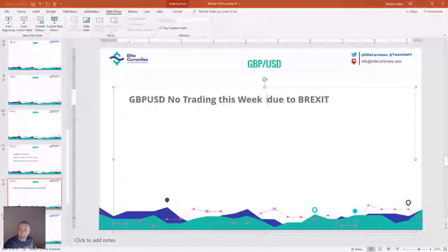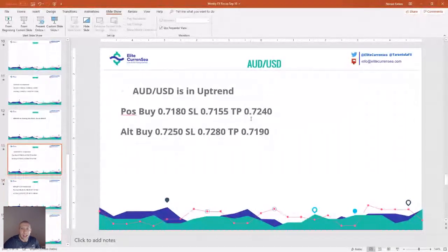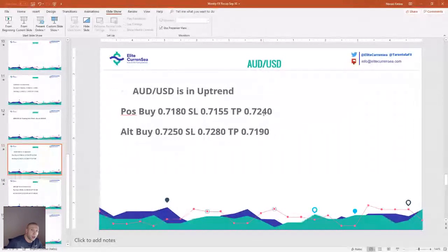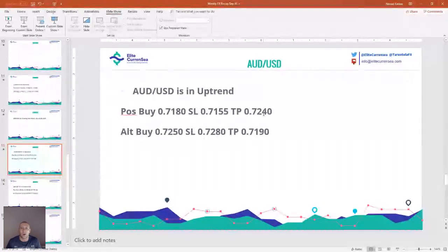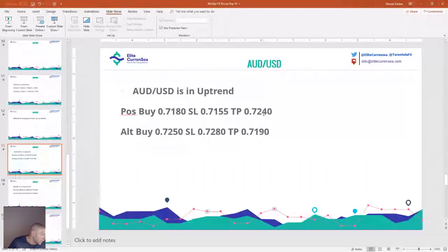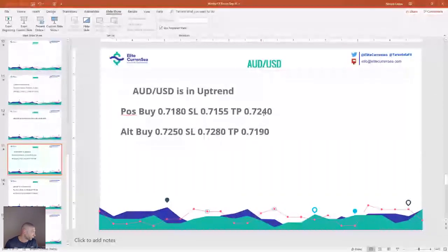Next, the AUD/USD. I'm long on the Australian dollar. This trade is being carried over from my live Telegram channel setup today — we had a long around 71.80. I think if the price drops again we could see a spike to the upside. Now it's at 72.04, so we already have some profit.